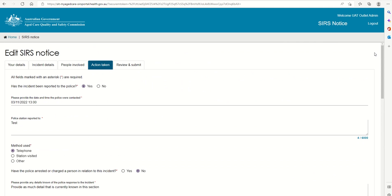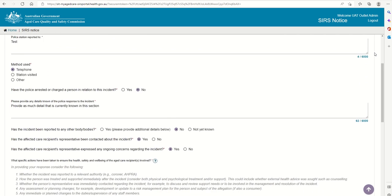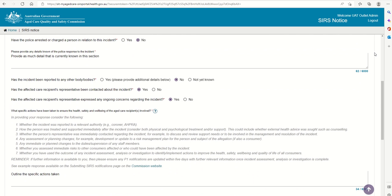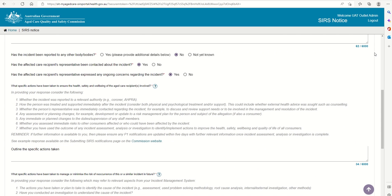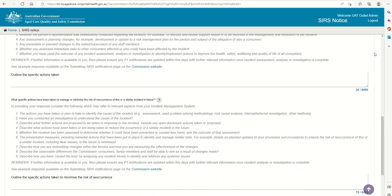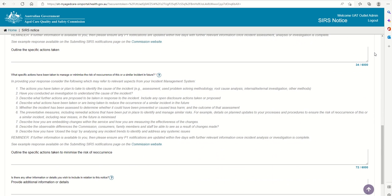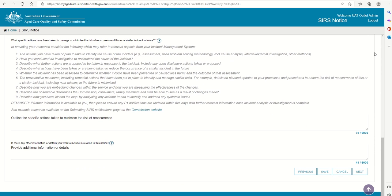Here we have completed the details on the actions taken. This incident has been reported to the police. The aged care recipient's representative, their family for example, has been contacted. We have outlined the specific actions taken to ensure the health, safety, and wellbeing of the aged care recipient, and specific actions taken to manage or minimize the risk of this reoccurring. We have included some further details in relation to this notice.